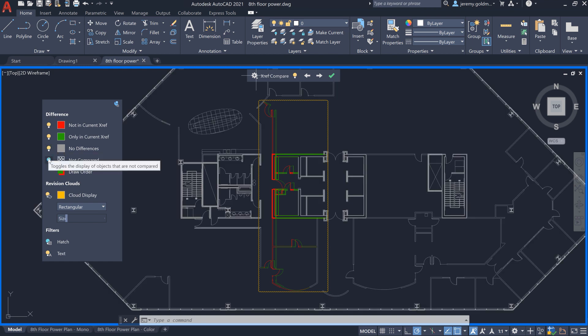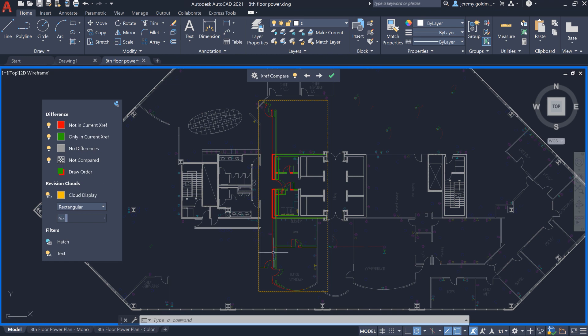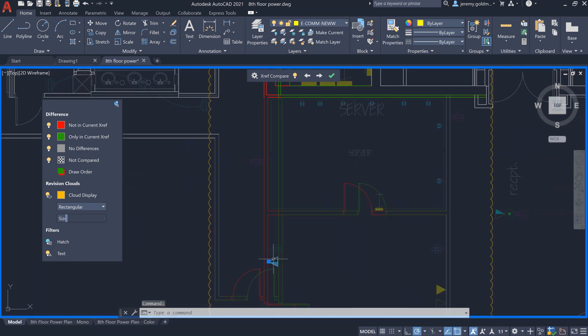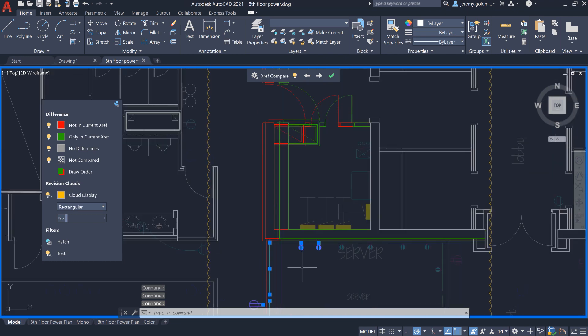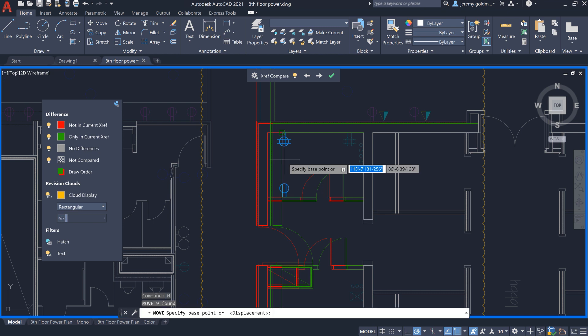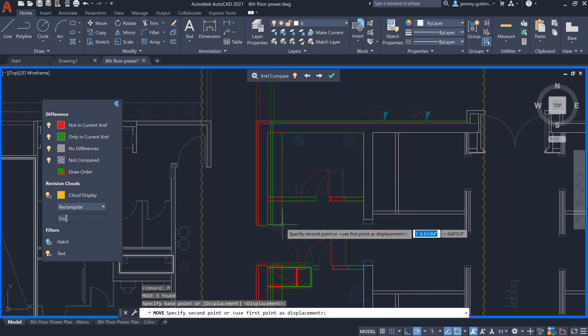As you navigate to the changes in the XRef, you can edit the geometry of the host drawing. There are some outlets here that need to be adjusted to accommodate the new floor plan. You can reference the previous and current XRef versions to guide your edits.